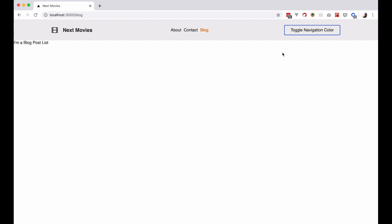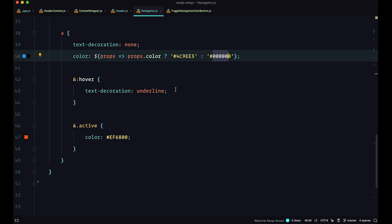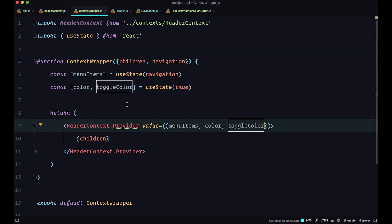All state changes are not handled by individual components — they are all handled inside contextWrapper.js. That's been it for this video. Everything we did here will be available on GitHub; the link will be in the description below. Thank you for watching, and I'll see you in the next one.